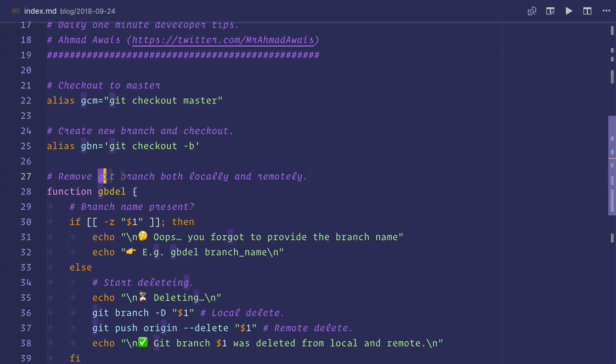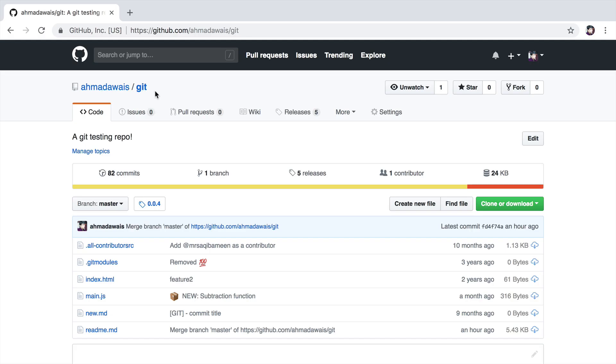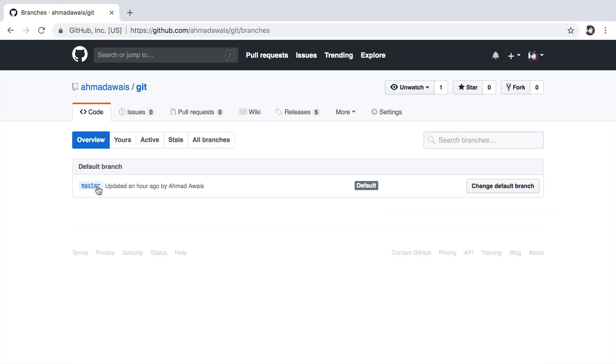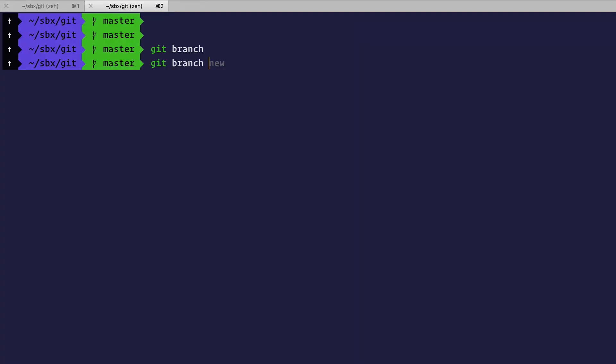How you can remove a git branch both locally and remotely. I have this demo git repository with only one master branch. I have also cloned it locally on my computer. Git branch new will create a new branch for me.